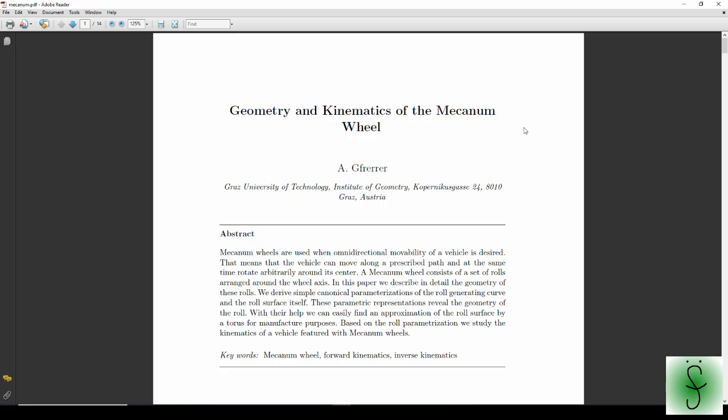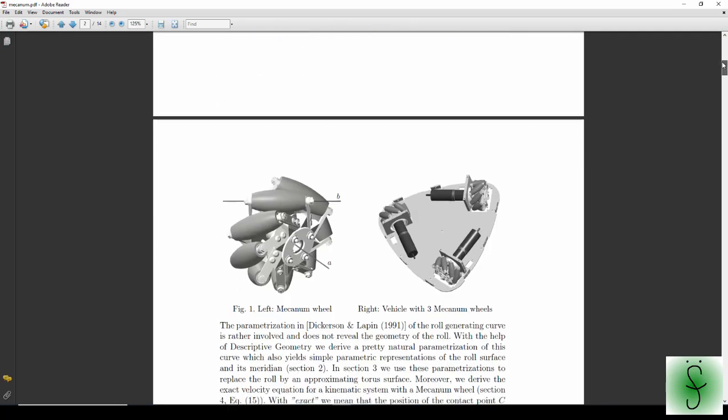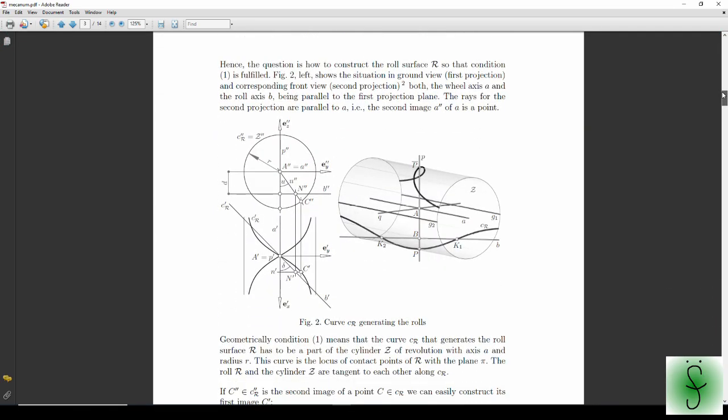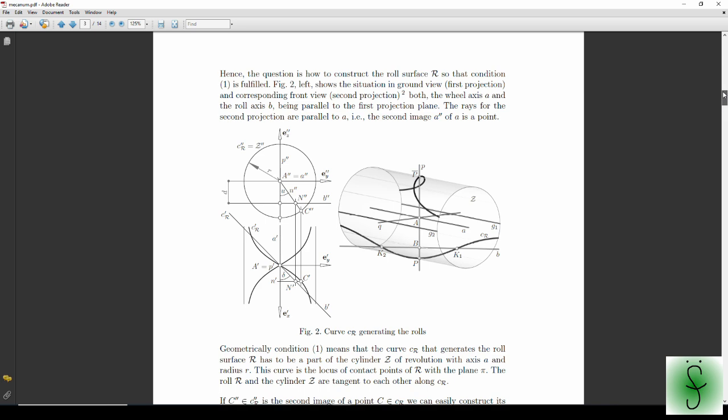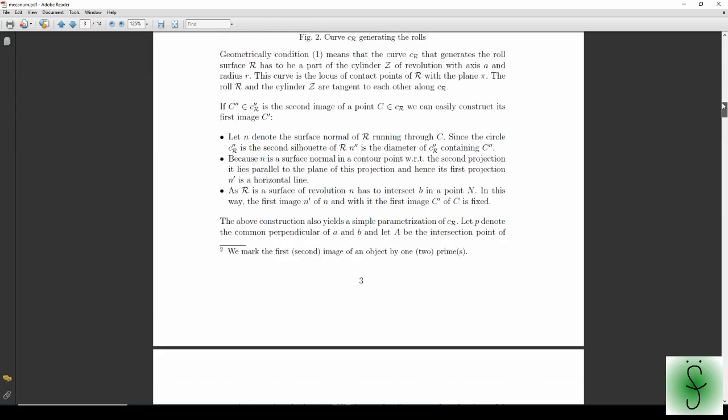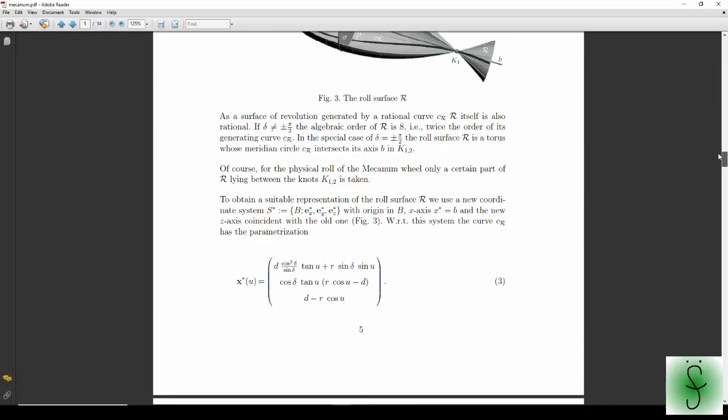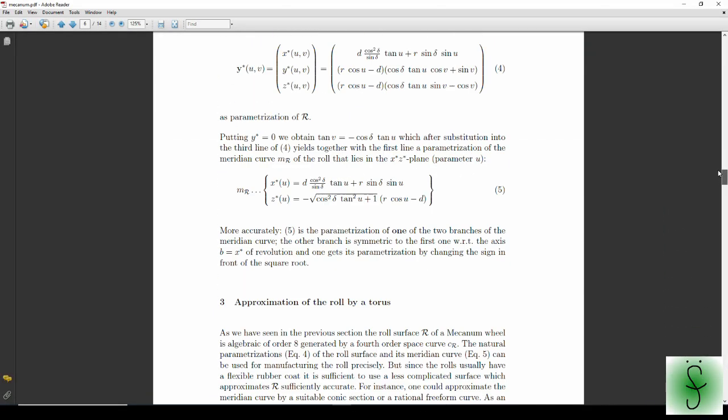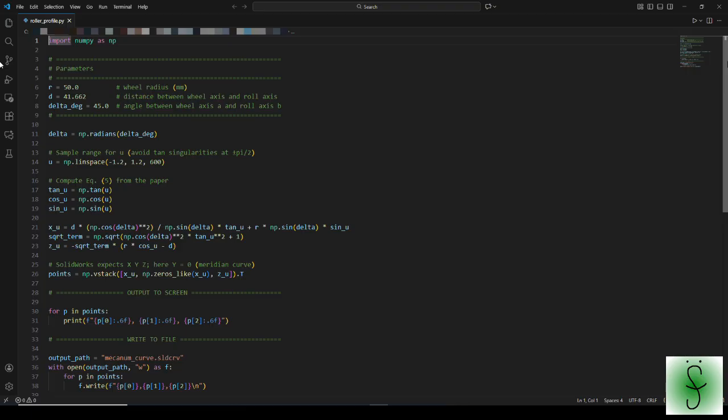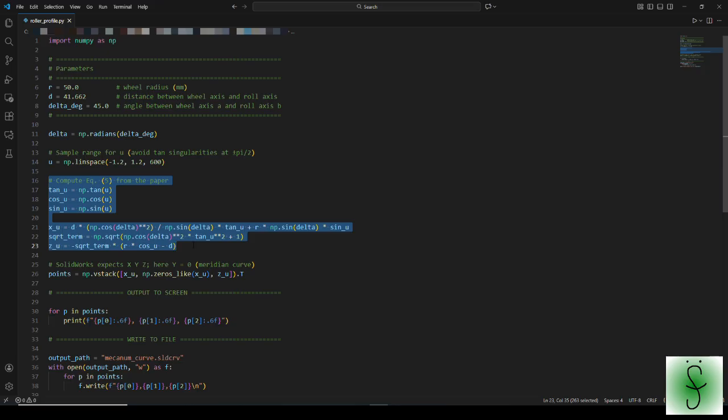Here we will not go deep into it because almost all viewers are interested in actual implementation of mecanum wheels rather than pure theory. But for those who are interested in theory of mecanum wheel, I pasted link to this paper in the description. Anyway, the important thing is that using this formula, we can calculate profile of a roller. This formula is coded in this script. Later, we will use this script to generate a roller profile which we will use in Solidworks.